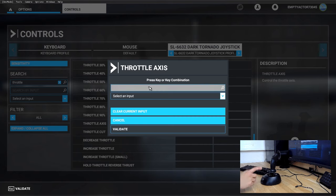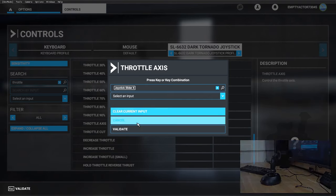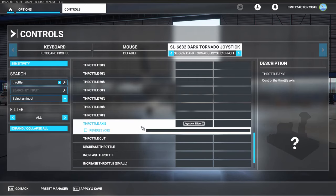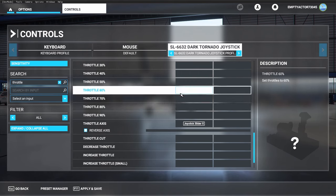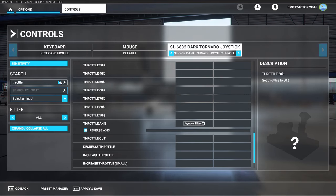It's the same: click on the box and then move your throttle. You see the slider being recognized by Flight Simulator. Validate it, and there you go—all axes are already assigned, so we can continue with the buttons.